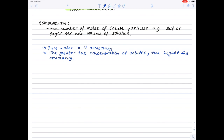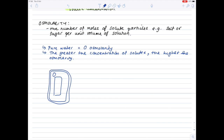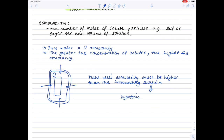Let's look at this in a real-life setting, looking at plant cells. So what will happen to cause plant cells to absorb water? Well, in order for the plant cell to absorb water so that it becomes turgid, the plant cell's osmolarity must be higher than the surrounding solution — i.e., the surrounding solution is hypotonic. So what does hypotonic mean? It means that it has low osmolarity and therefore must contain lots of water.